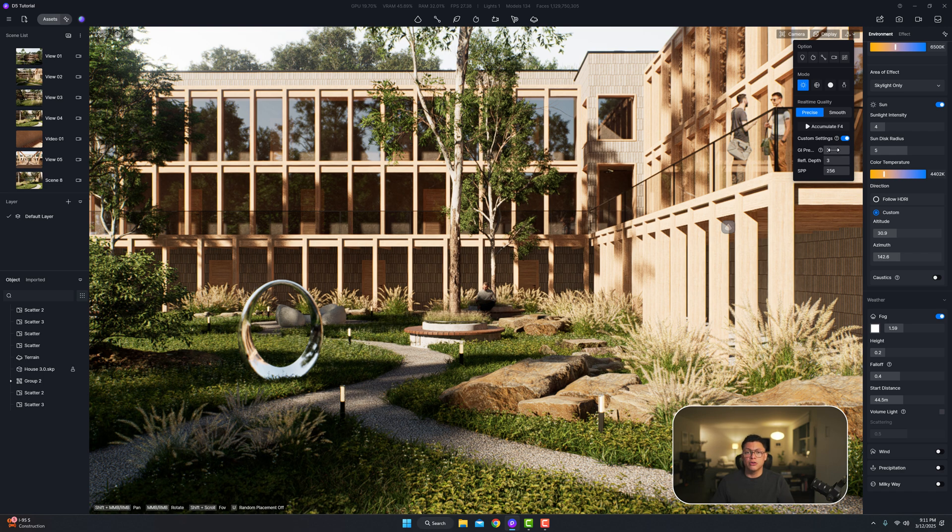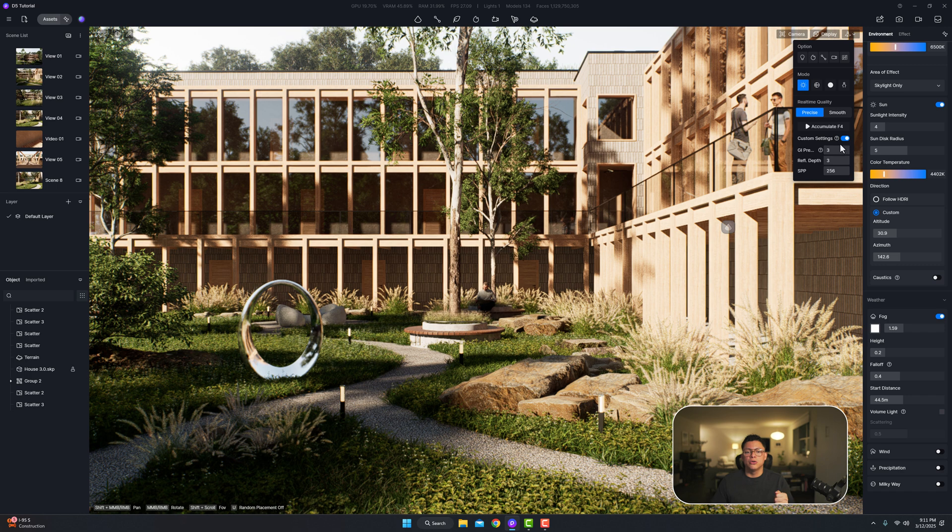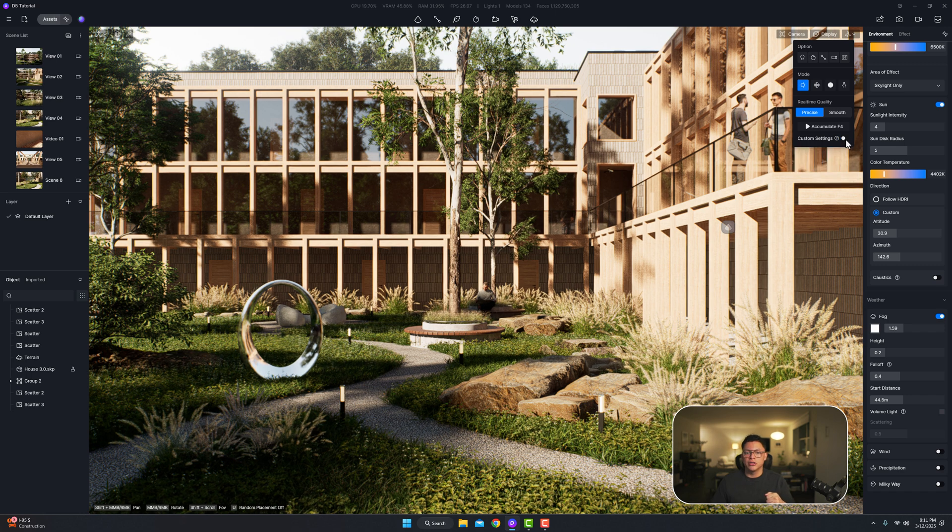If you have it maxed out it's going to take a little longer to process the image or you can just do the basic settings and turn that off.